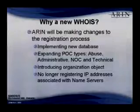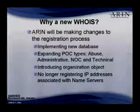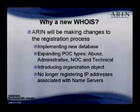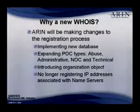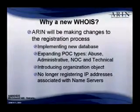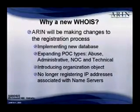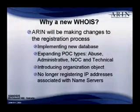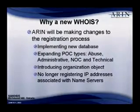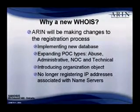I'm going to talk about our new WHOIS. The first question you may have is why are we putting out a new WHOIS? The primary reason is that we are updating our database, our registration database, and making some enhancements to that, and it will affect our WHOIS.